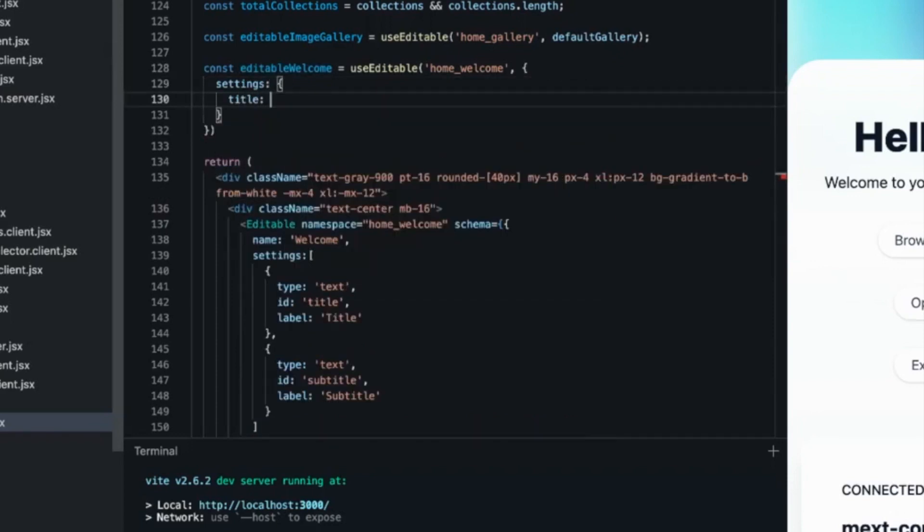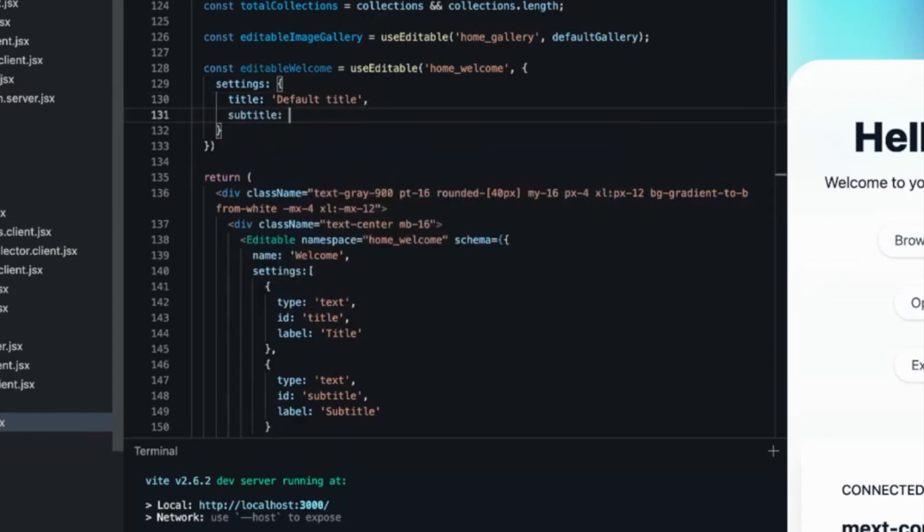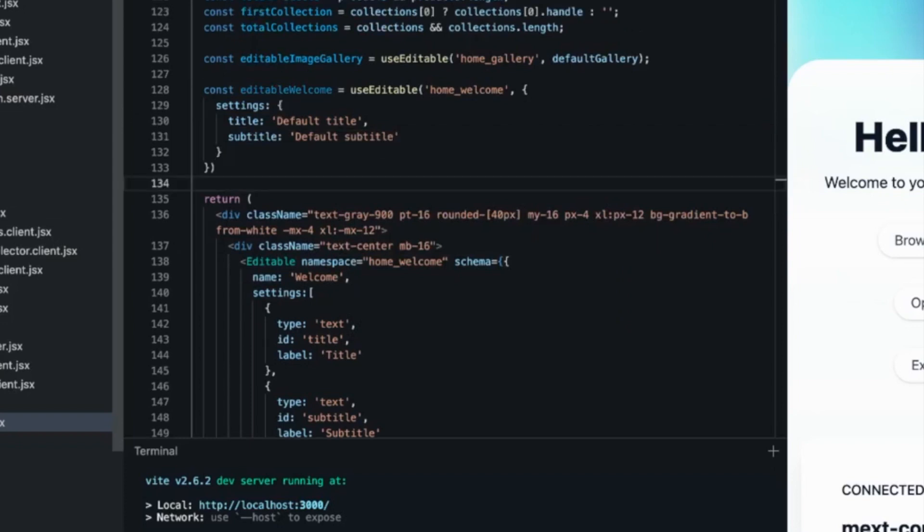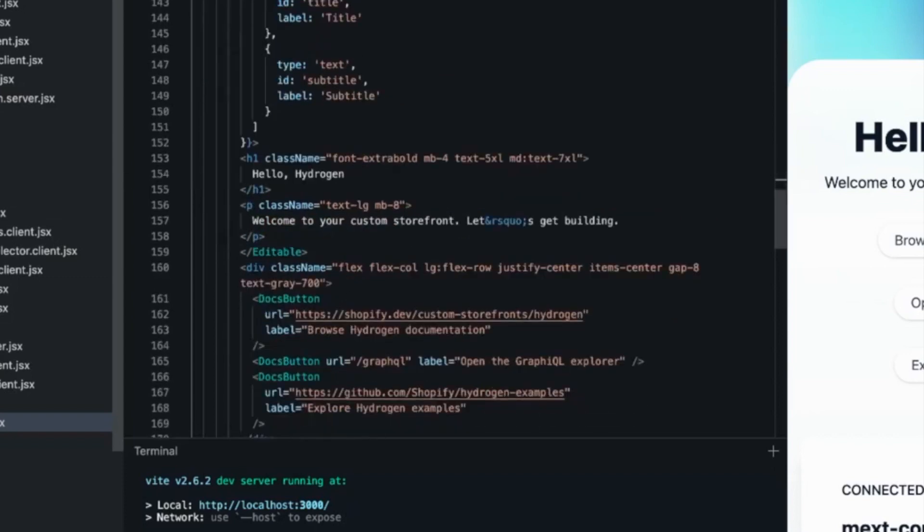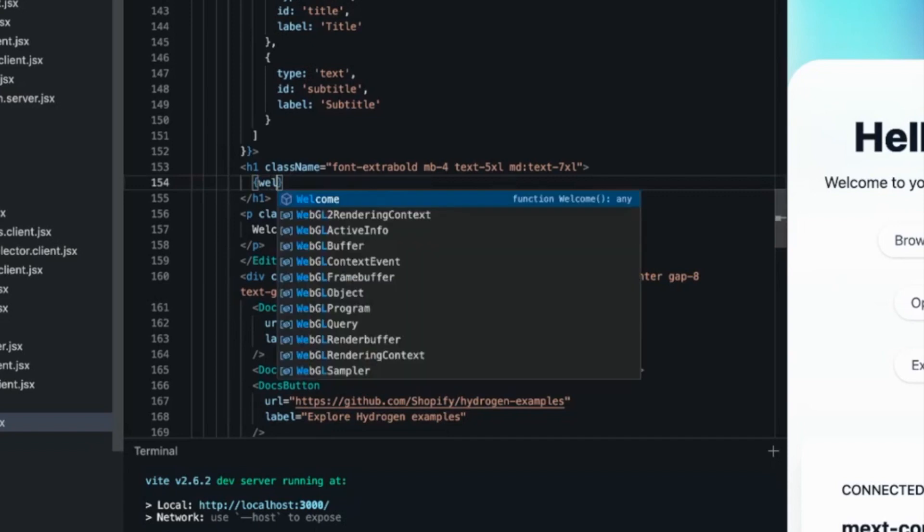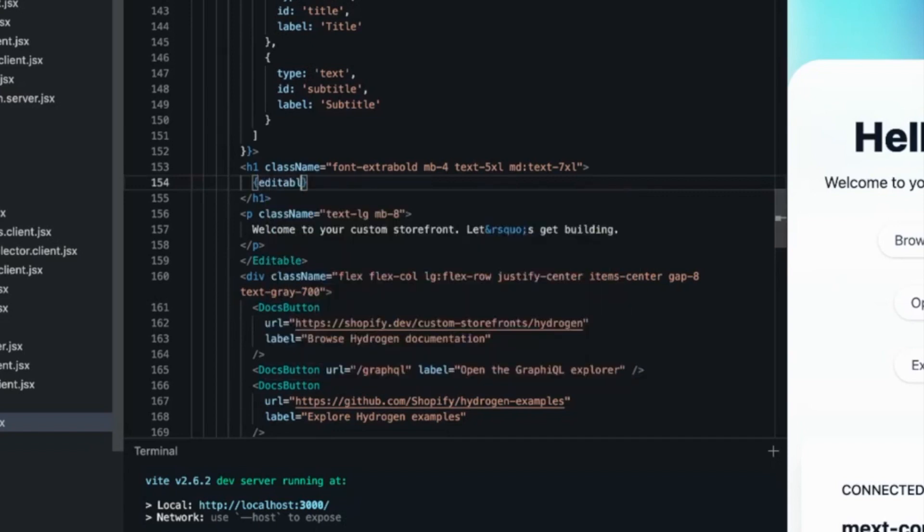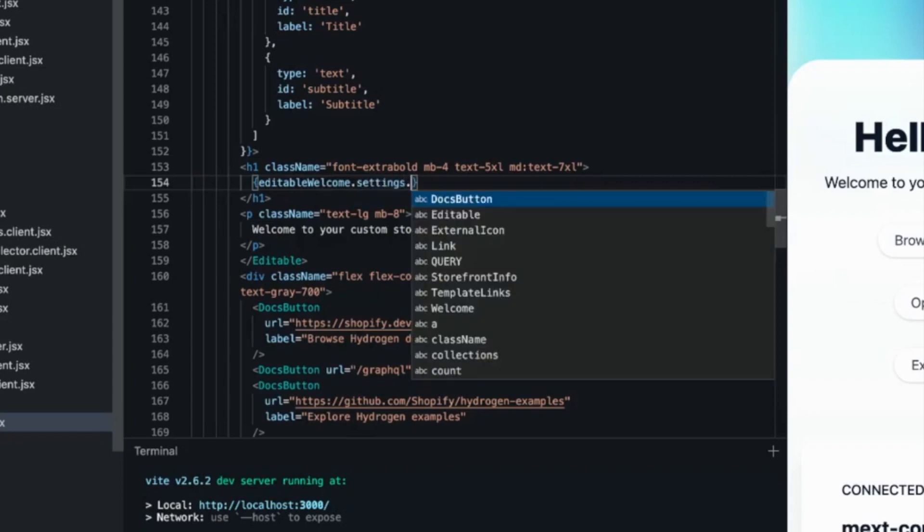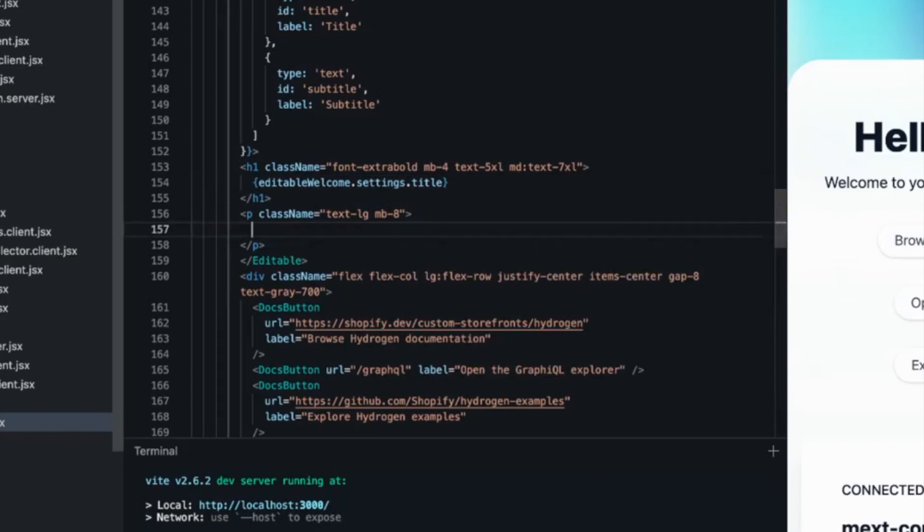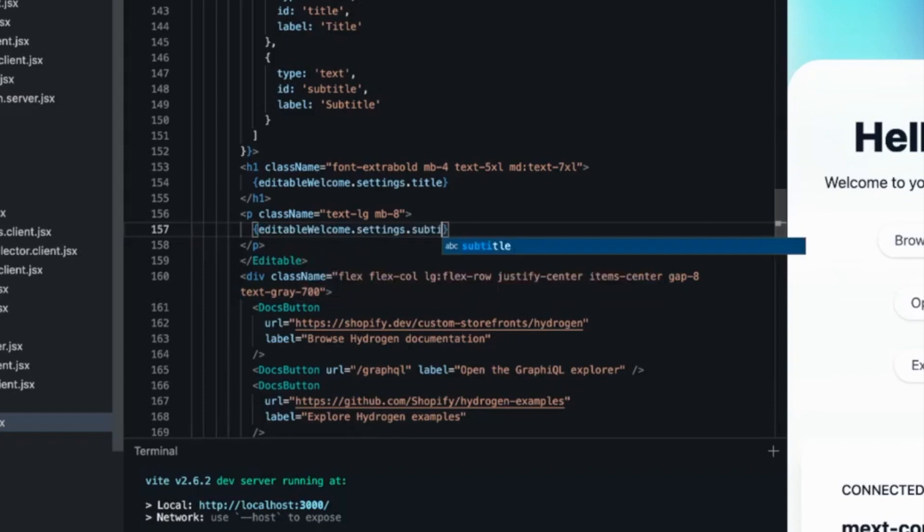It's called start with settings. This is the default data structure of the data that is returned through liquid as well. Default title and default subtitle. Now, let's reference those values within the component. Let's scroll down to the component and replace Hello Hydrogen with editable welcome settings title and editable welcome settings subtitle.